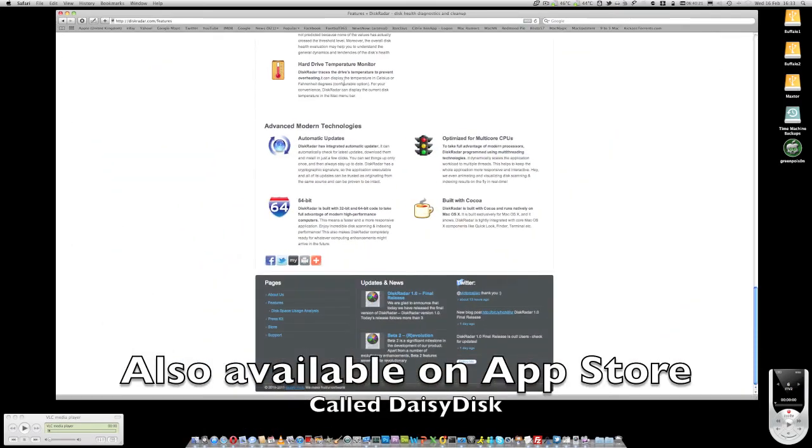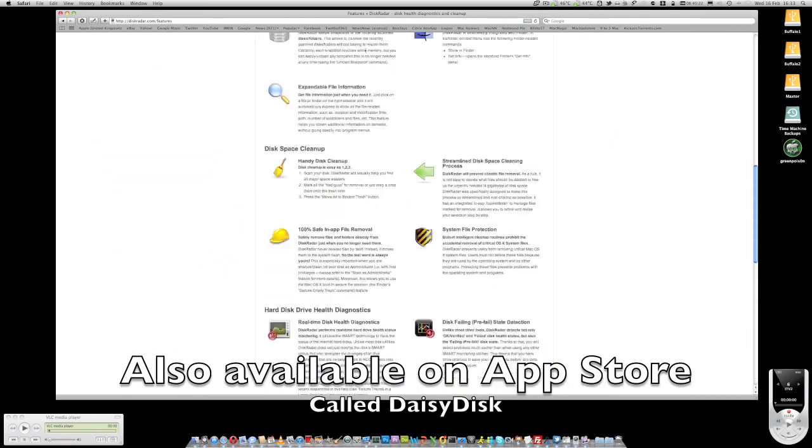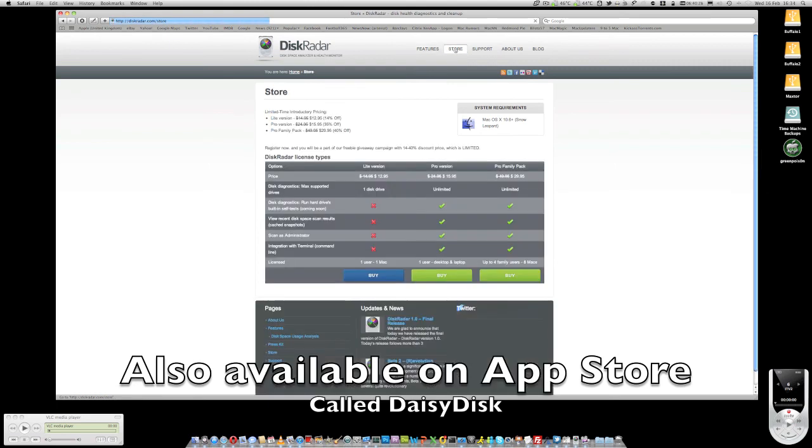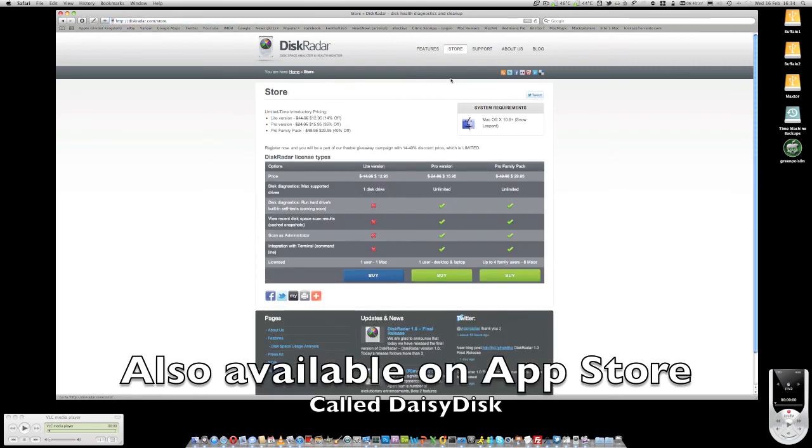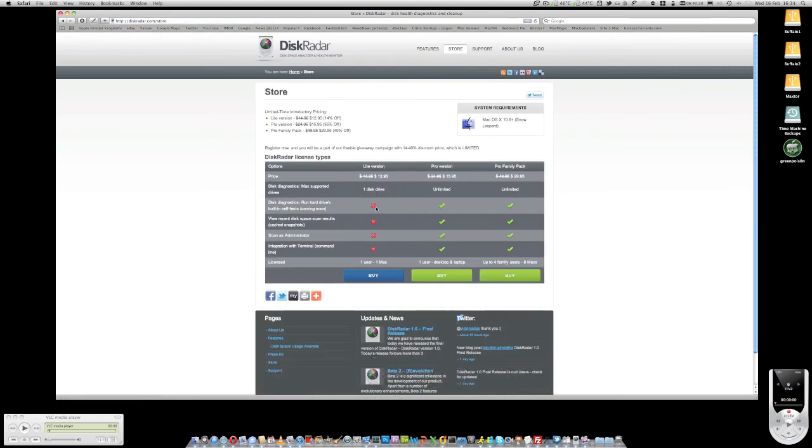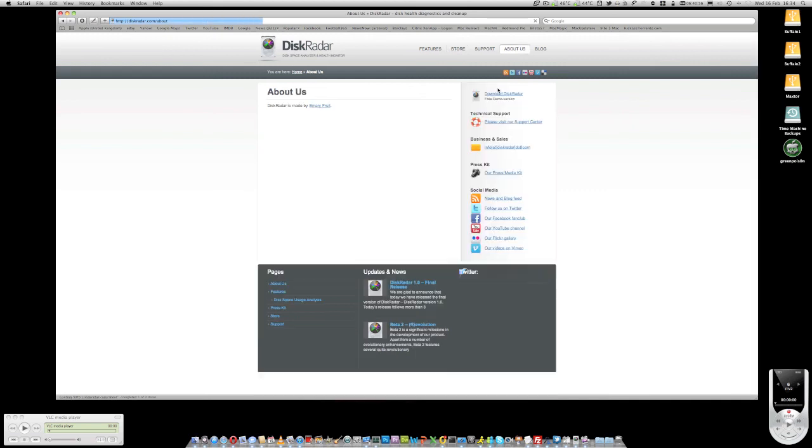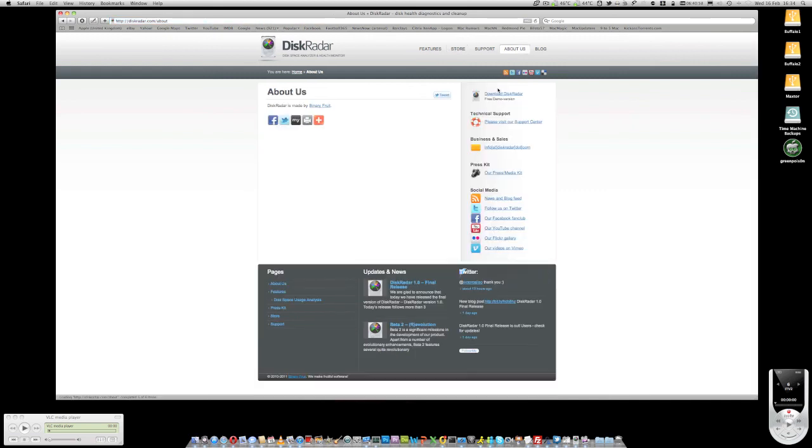In terms of the cost of the product, let's just go back to the website here and look at how much this thing costs. We can see if you've got one hard drive, it's $12.95 which is about £10. If you go for the pro version which gives you unlimited hard drives, that's the version I've got, it's $15.95 which is about £12 and if you want to, you can go to the family pack which supports up to 4 users, 8 max and unlimited hard drives.